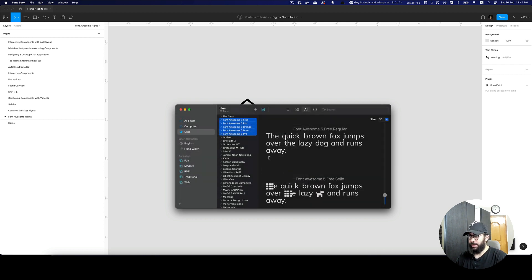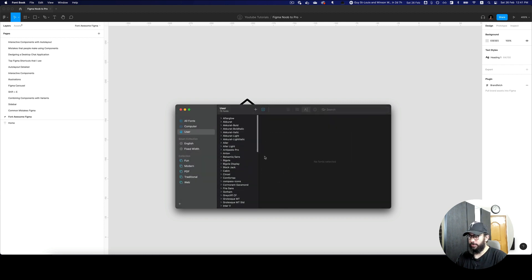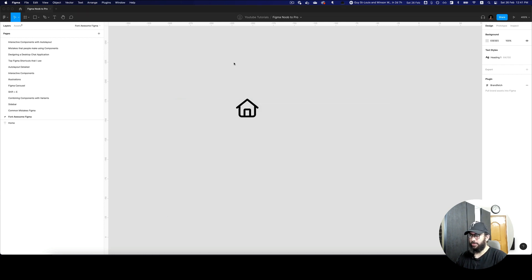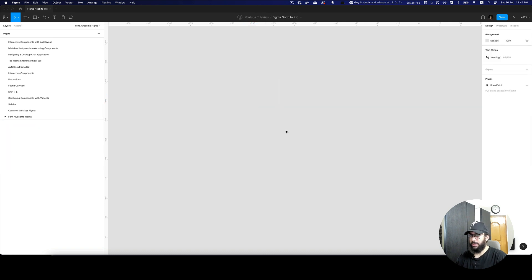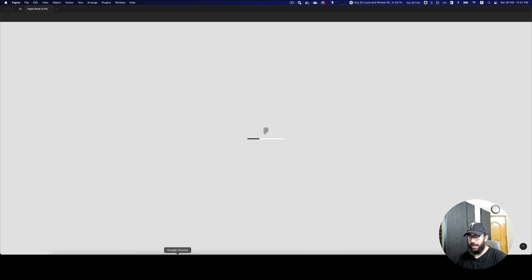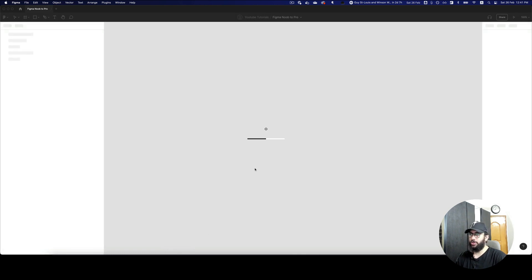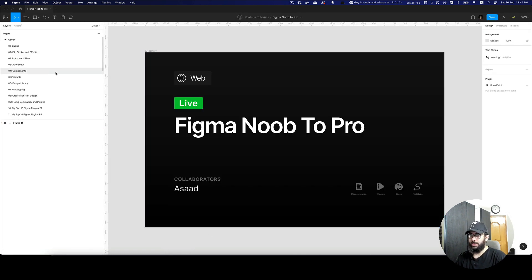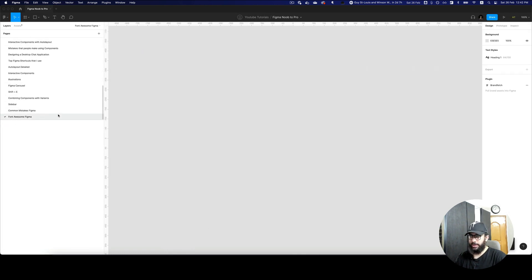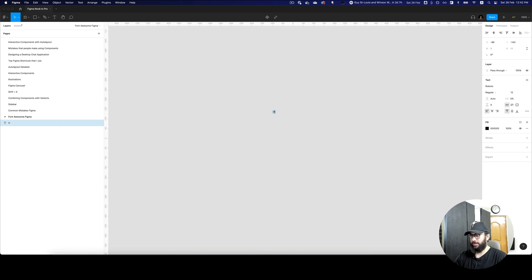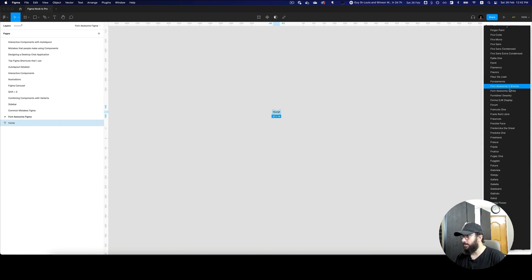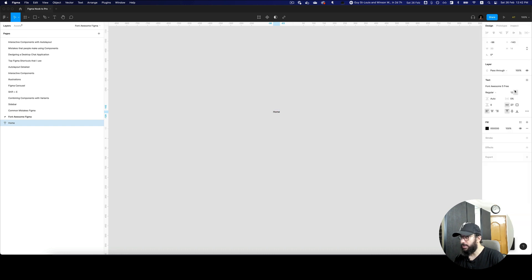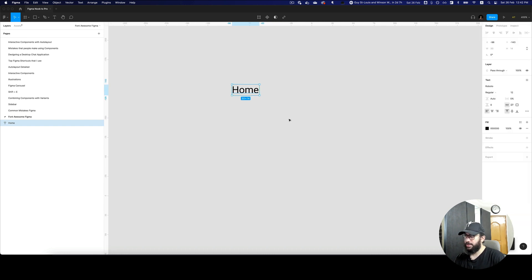So I'm just gonna go ahead and remove all of these. If I remove them and then close the file and come back, I should not be able to use Font Awesome the way that I previously used to. Now I'm gonna go to this file and start searching for Font Awesome. I still have some free Font Awesome, but as you can see they still don't work.